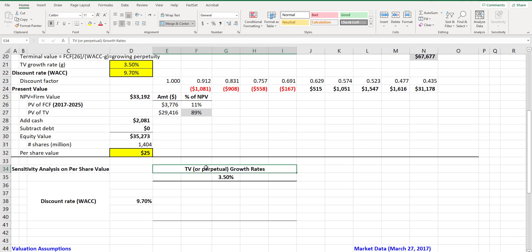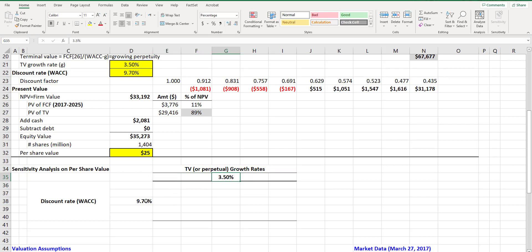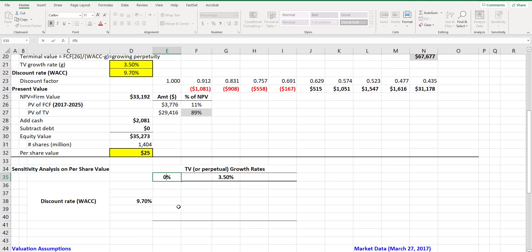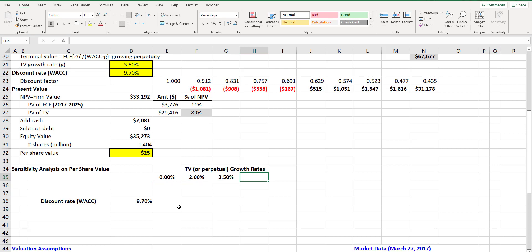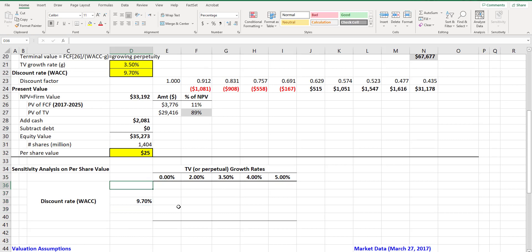After you decided about which variables you would like to use, you need to think of reasonable ranges around the baseline values. Here the baseline was three and a half percent for the perpetual growth rate, so let's use zero to five percent here, and our WACC was nine point seven percent in the baseline so we use eight to twelve percent.